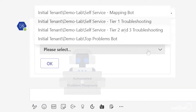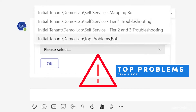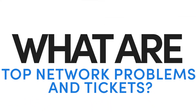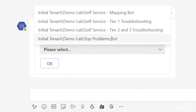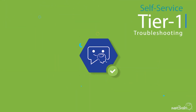The second one is the top problem bot, and I'm a big fan of this. We identify the top problems or tickets that come into an organization and convert them into diagnosis steps. So if I'm getting a QoS problem, all I have to do is select the QoS option and have Netbrain work for me.